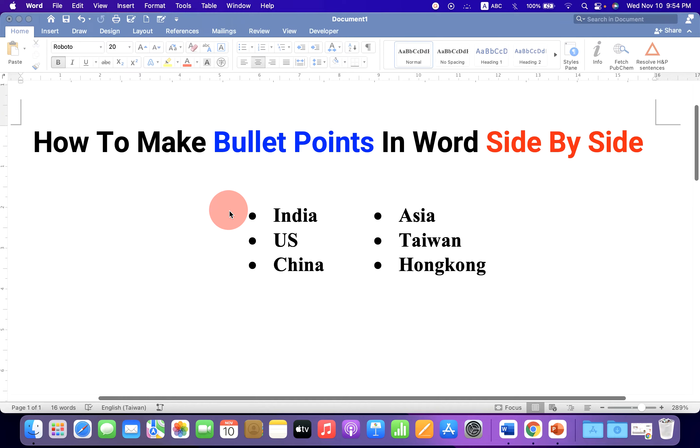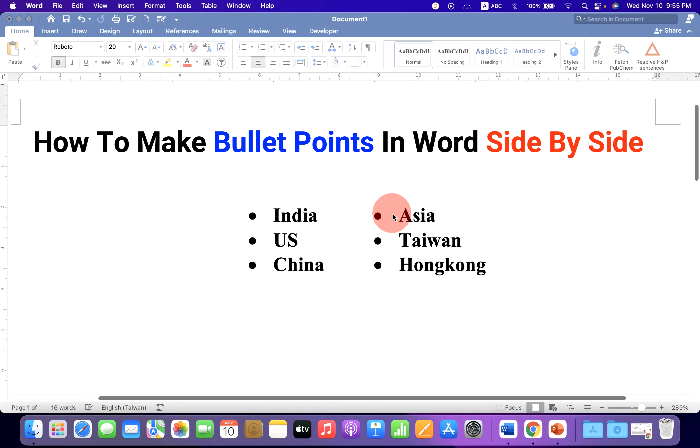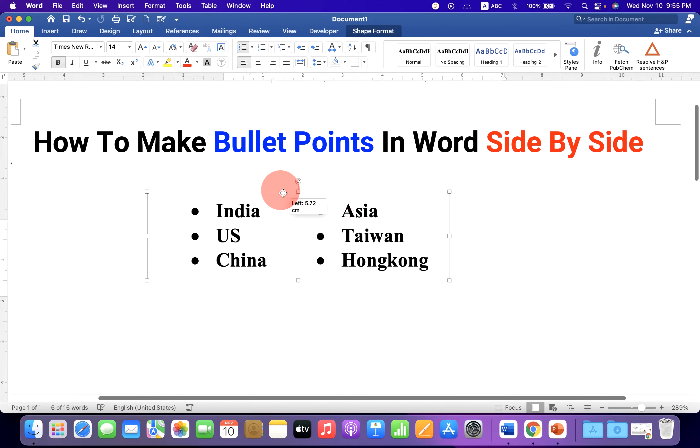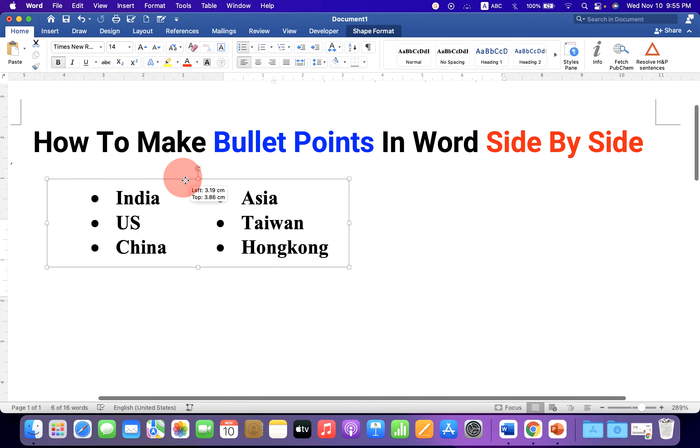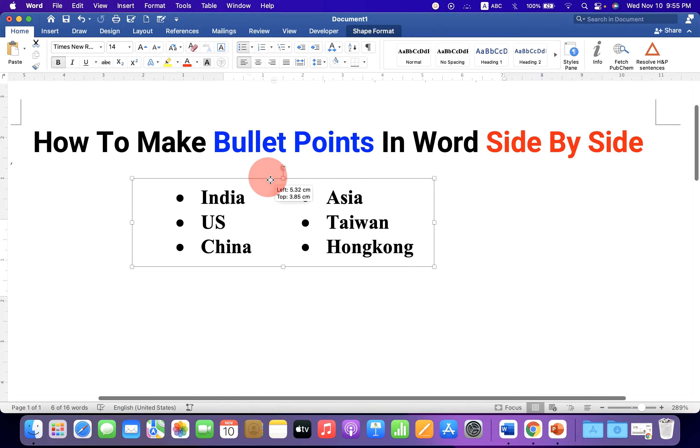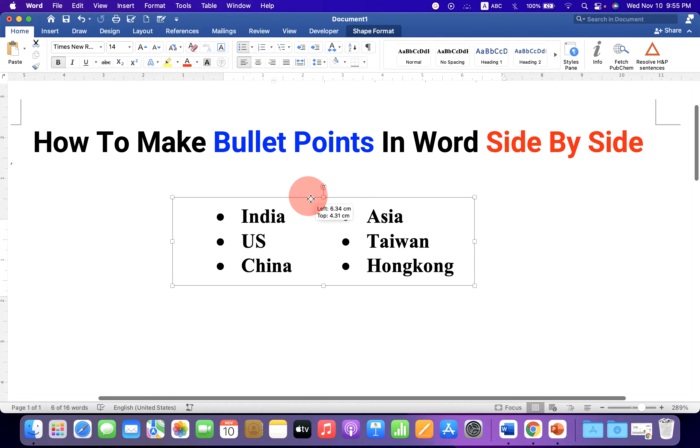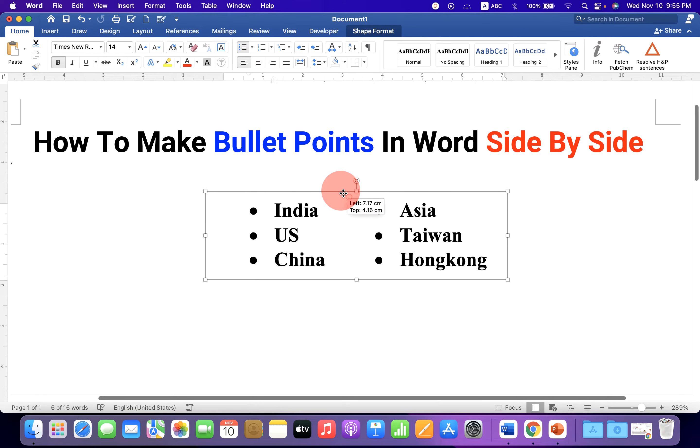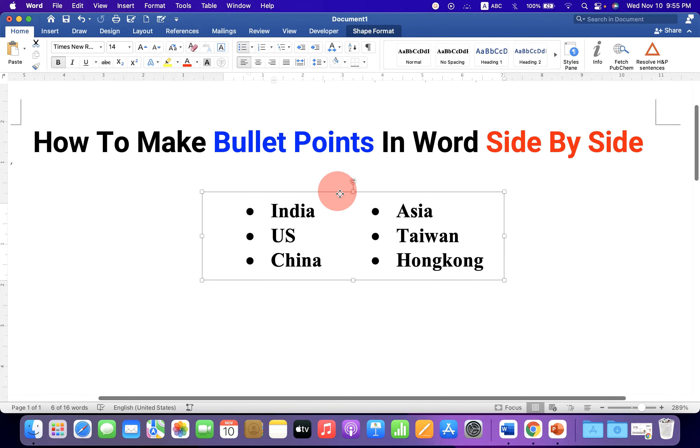In this video you will see how to make bullet points in Word side by side like this. You can also move bullet points anywhere inside the Word document. This is very useful if you are writing a resume and want to showcase the skills. Let's get started.